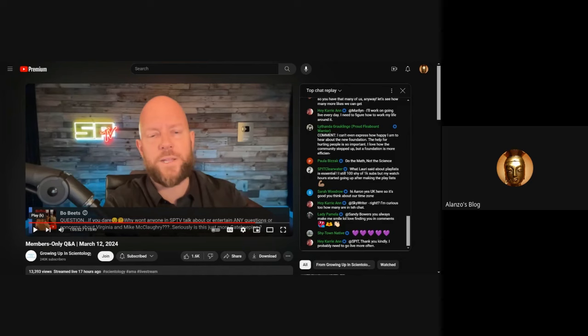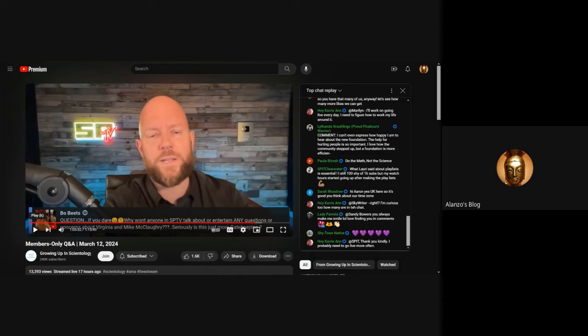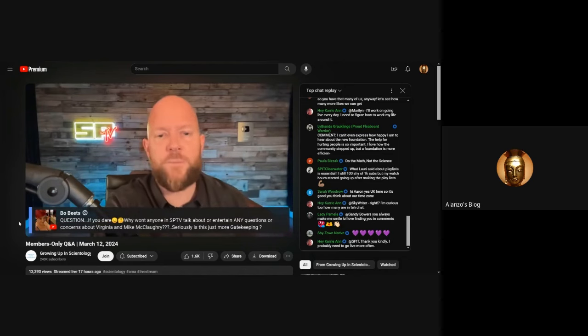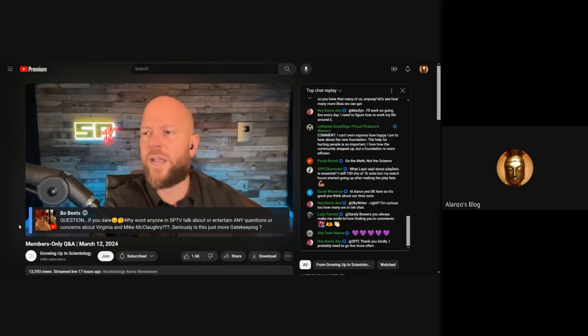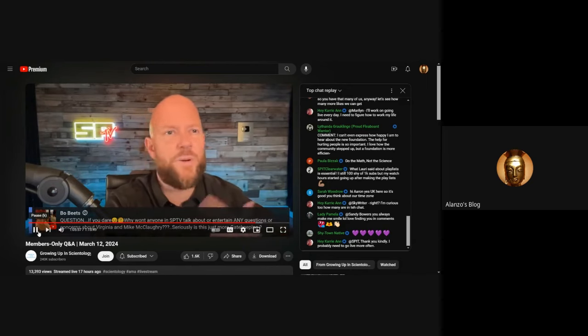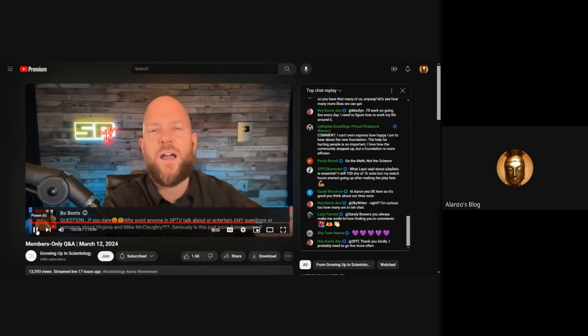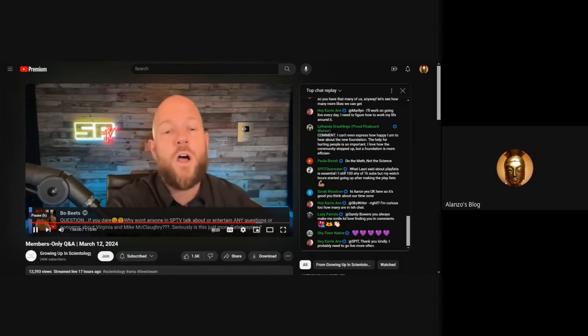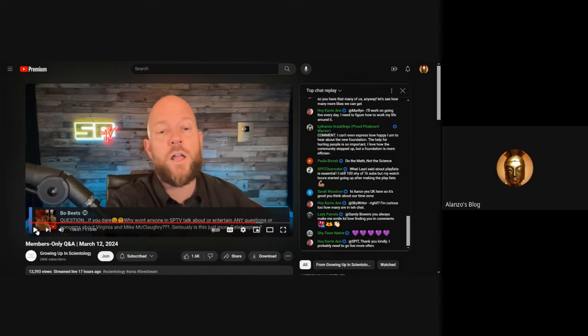It requires social courage to be an asshole and ask questions that are critical thinking questions of popular people in the community. It takes no courage at all to ignore and discredit people who have been made unpopular in the community. If people aren't talking about Virginia and Mike McClaughry, I don't know these guys, I don't know anything about them.